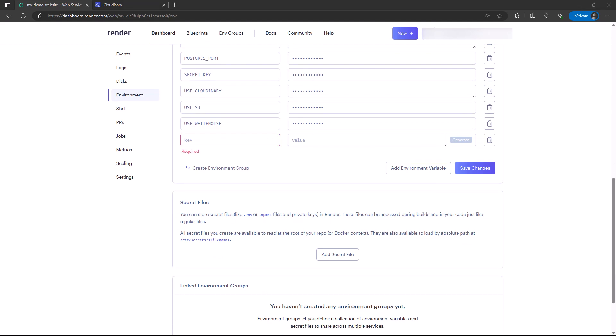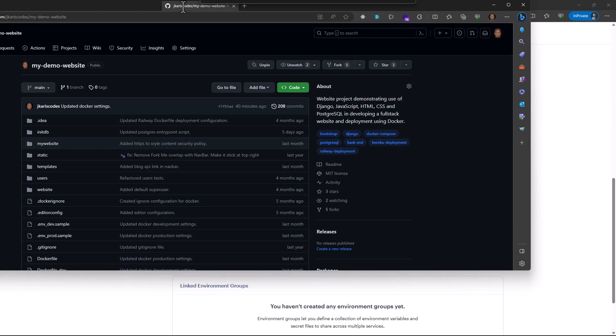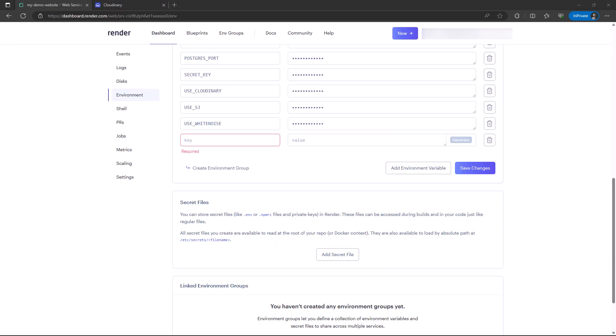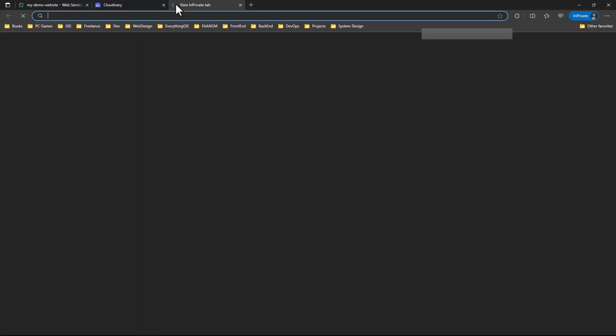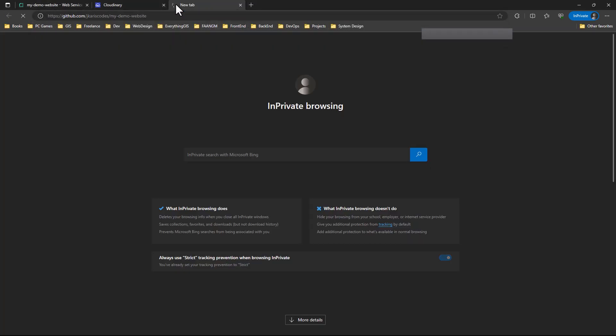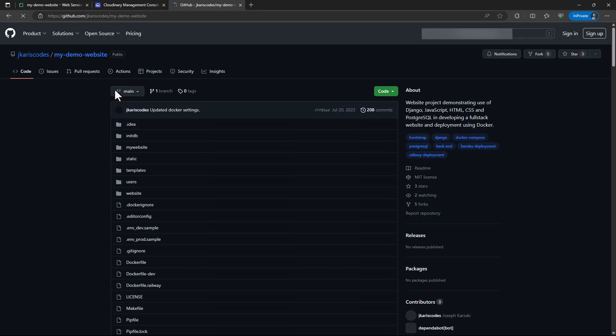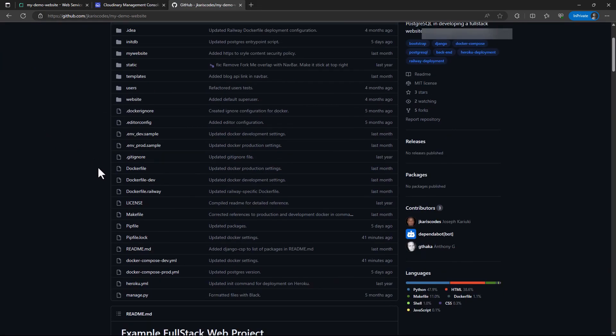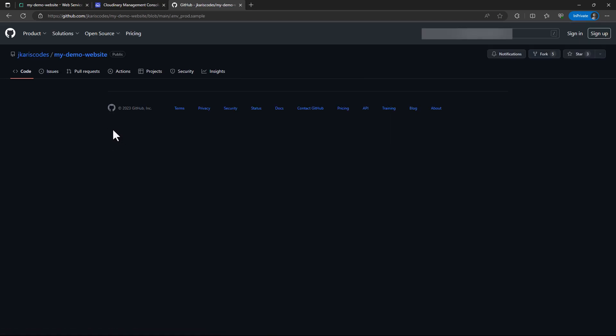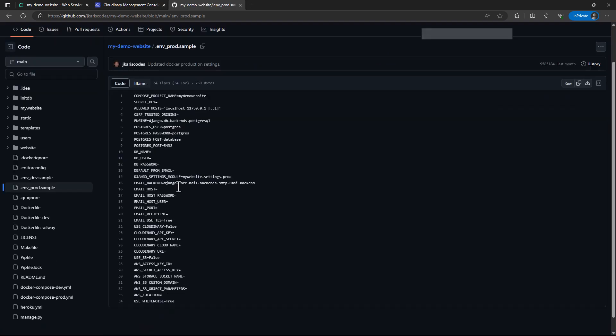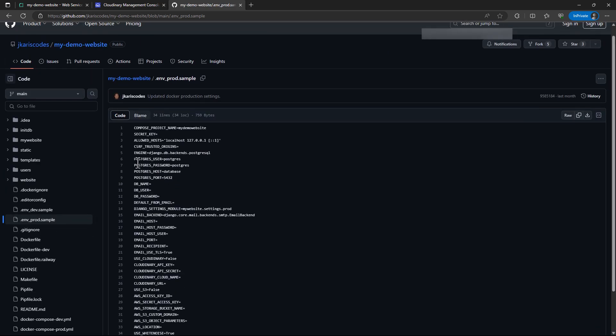You can refer to the settings.py file. Let's refer from the repository. If you look at the env file for production, these are the variables. I already have the Postgres one, so I need to add DB_NAME, DB_USER, and DB_PASSWORD. These are the main three variables that are required.